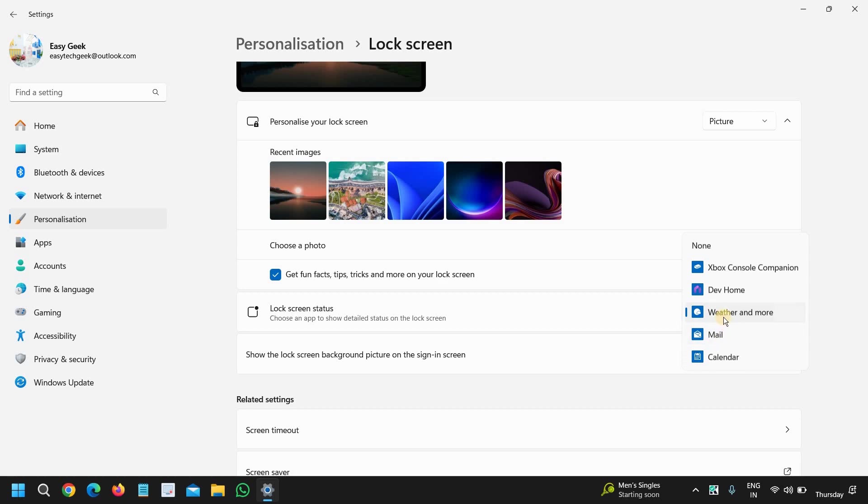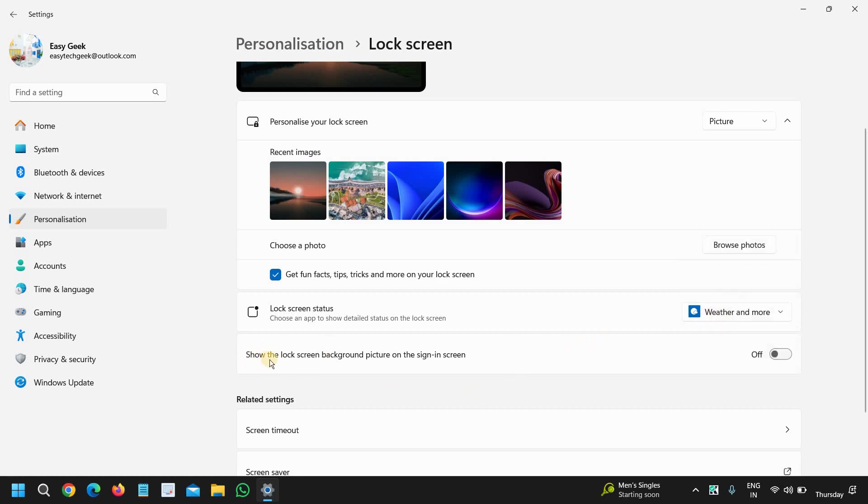Now there is one more option: show the lock screen background picture on the sign-in screen. If you want you can do that as well. So I'll show you when I lock the computer and when I login.